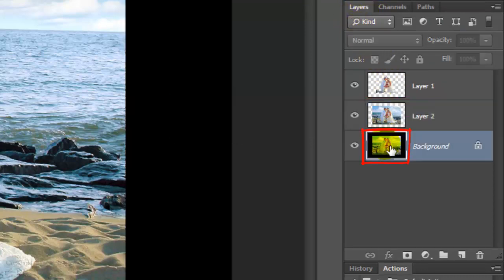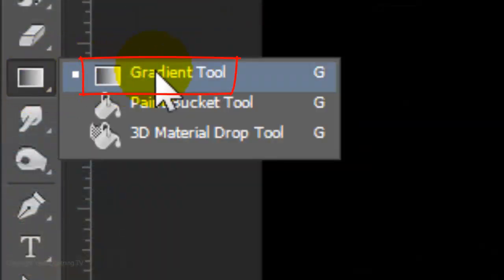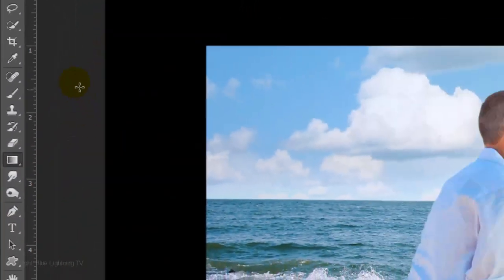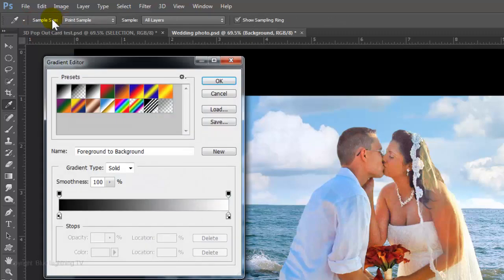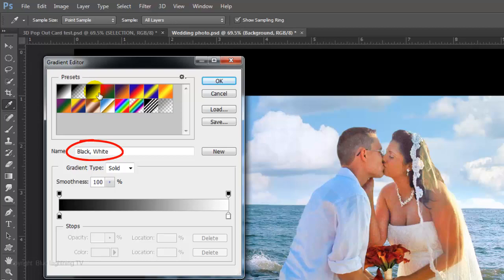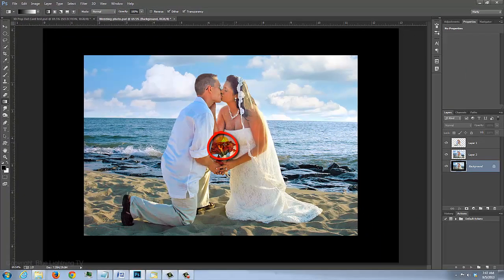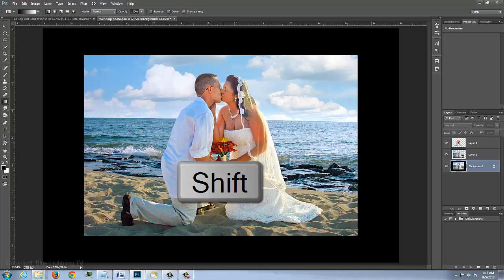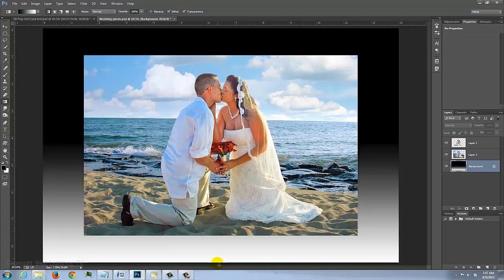Make the background active again and open your Gradient Tool. Click on the gradient bar to open the Gradient Editor. Click on the third box, which is the black to white gradient, then click OK. Go to the middle of your photo and press and hold Shift as you drag down to the bottom of your document, then release.